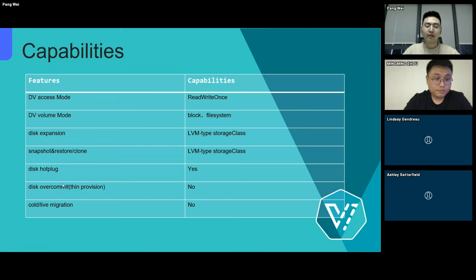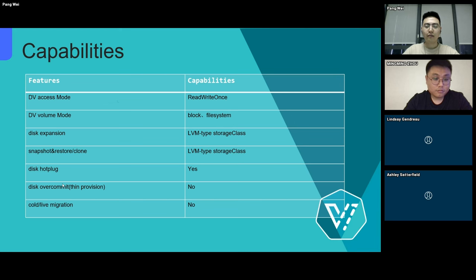Here are the capabilities supported by the local storage virtual machine using HwameiStor. For DataVolume access mode, only ReadWriteOnce is supported. For DataVolume volume mode, both block and filesystem are supported. Only the LVM type storage class supports disk expansion, clone, snapshot, and restore. Disk hotplug is also supported. Migration and disk overcommit, also known as thin provisioning, are not supported.